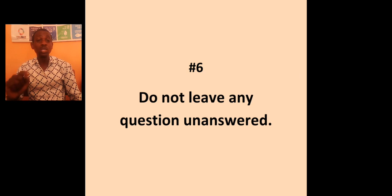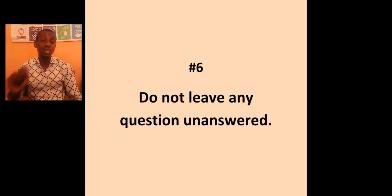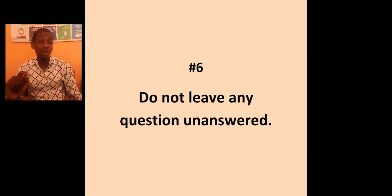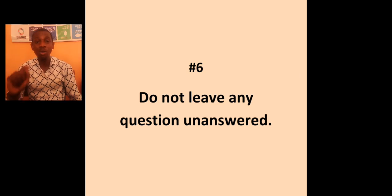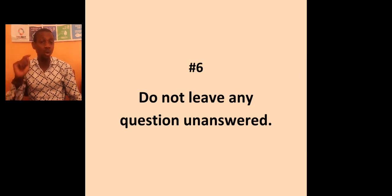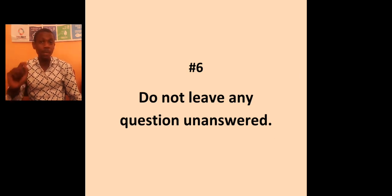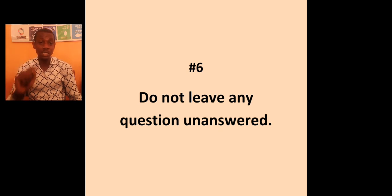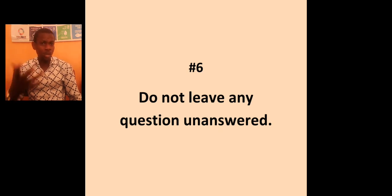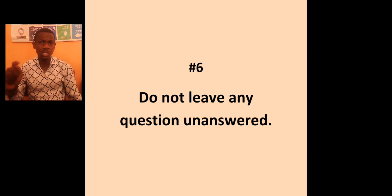Do not leave any question unanswered no matter what. Even though you are leaving it for a later time, make sure you answer all questions, whether you know it or not. You have a 25% chance of getting the answer because you have option A to D. You can even use knockout. Remove the most foolish ones and have like two left, which is 50-50.